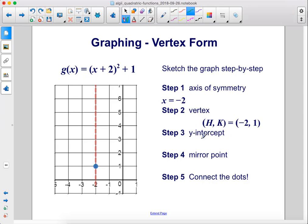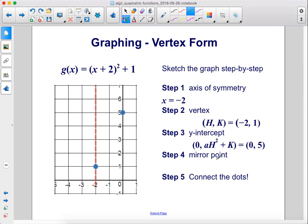Step 3, the y-intercept. We plug in 0 for x: that gives us 0 plus 2 squared, which is 4, plus 1, which is 5. So the y-intercept is at 0, 5. Step 4, mirror the y-intercept. The y-intercept is 2 units from the axis of symmetry, so we count 2 units on the other side and draw our mirror point. Using the formula, the mirror point's x-coordinate is 2h. With h equal to negative 2, 2h equals negative 4, so the mirror point is at negative 4, 5.